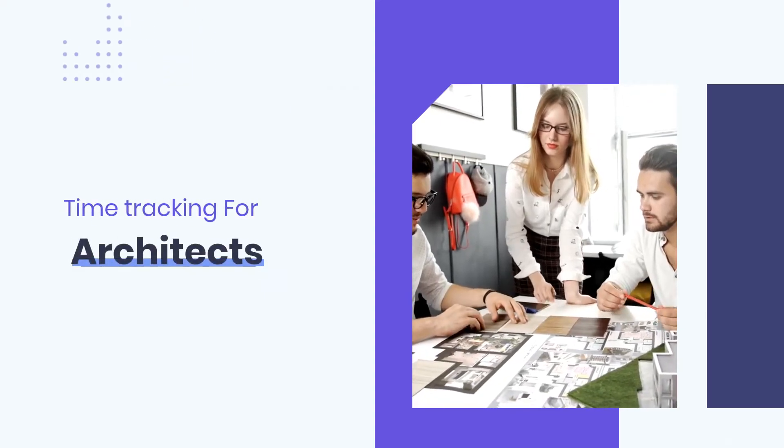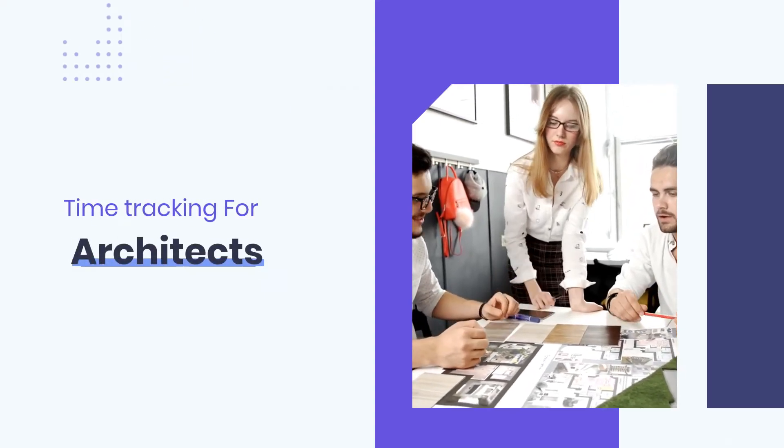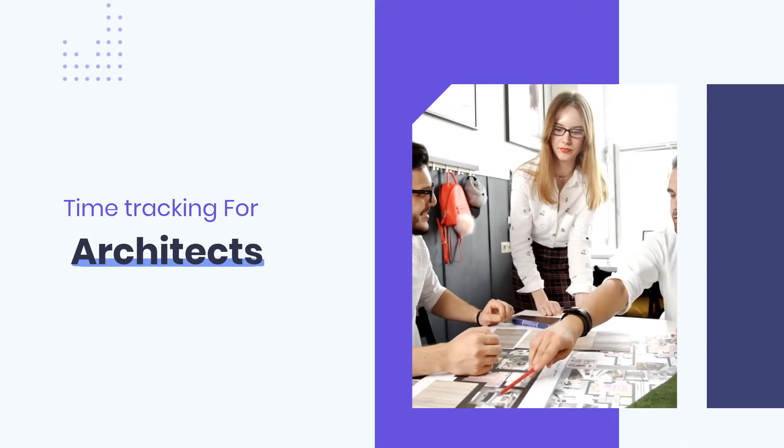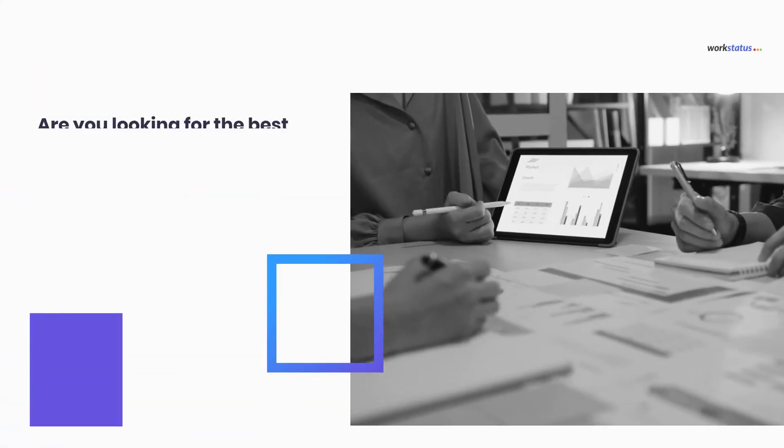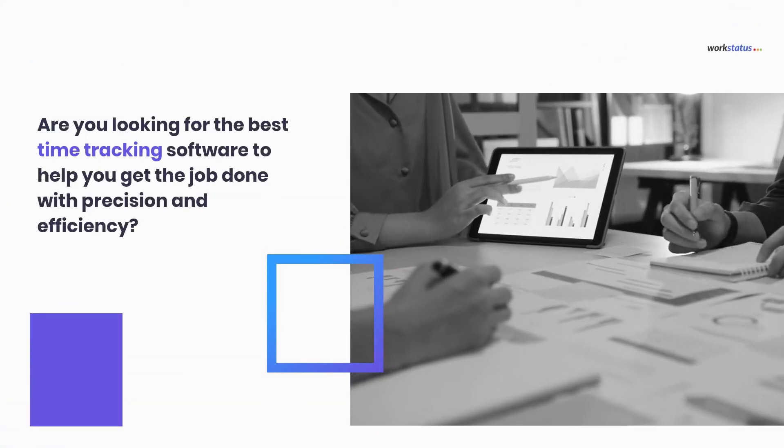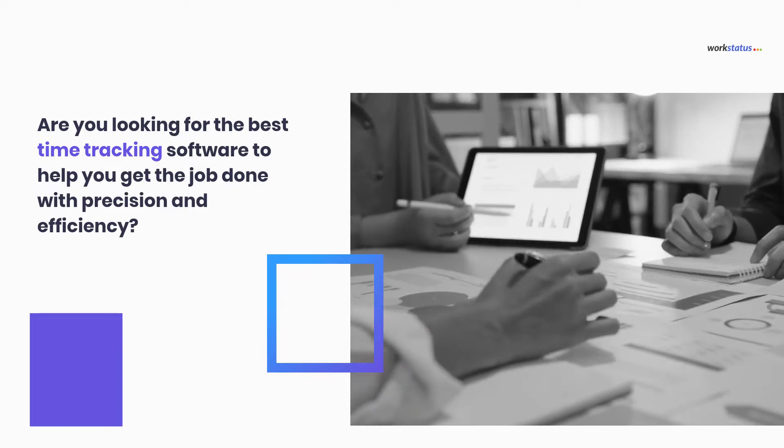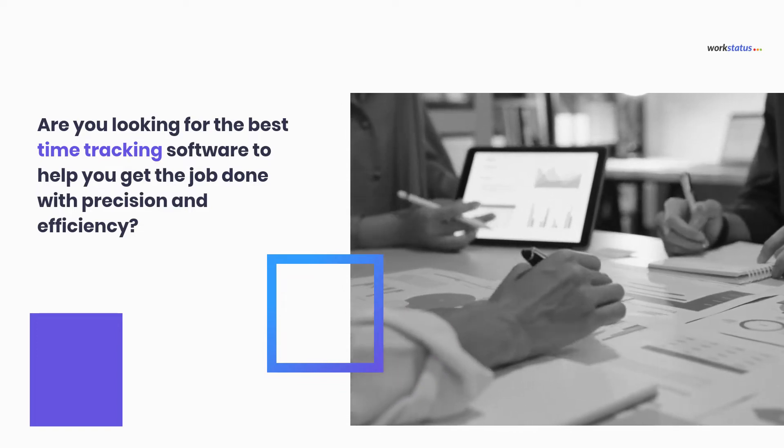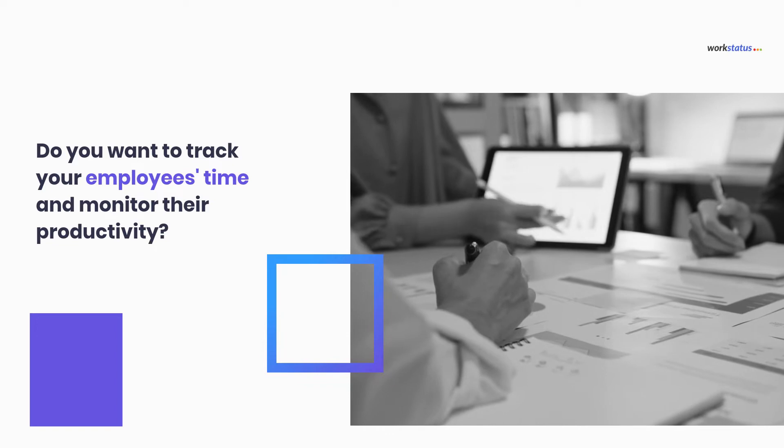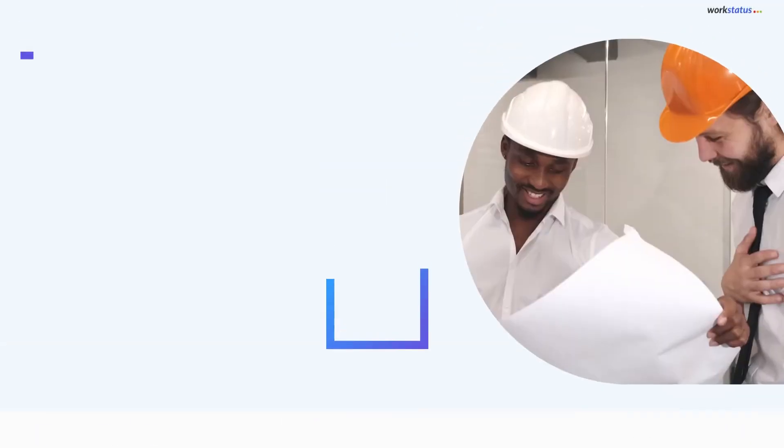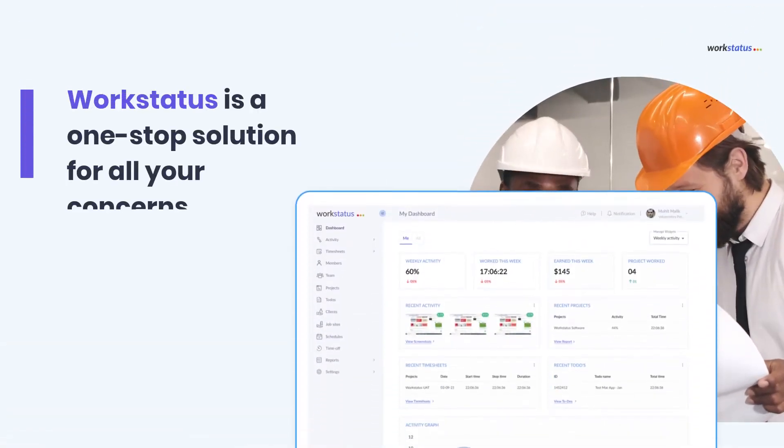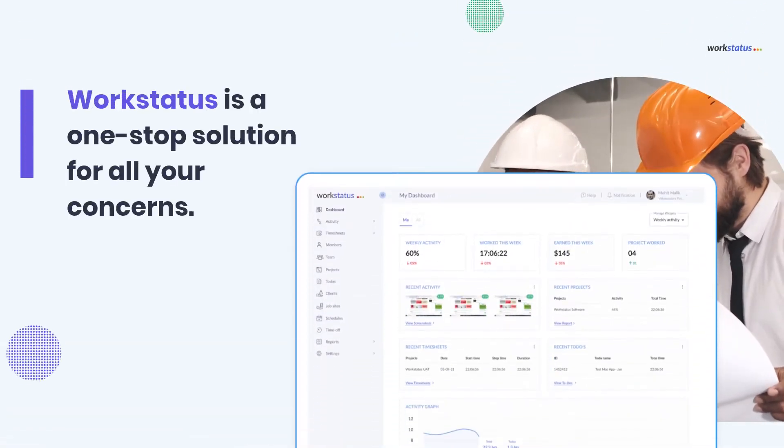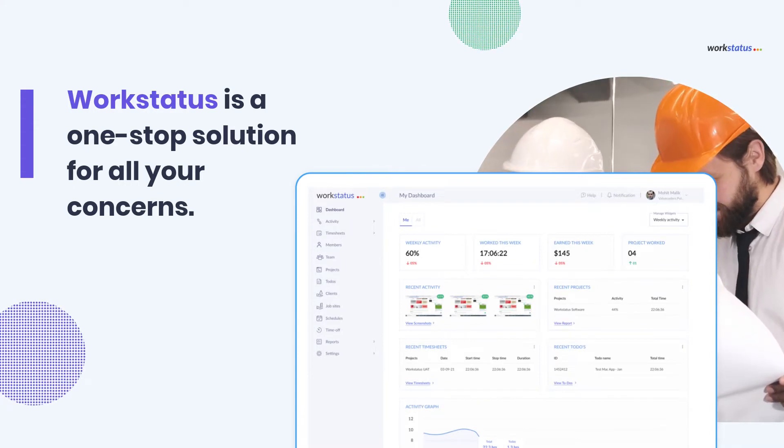Time Tracking for Architects. Are you looking for the best time tracking software to help you get the job done with precision and efficiency? Do you want to track your employees' time and monitor their productivity? Then WorkStatus is a one-stop solution for all your concerns.